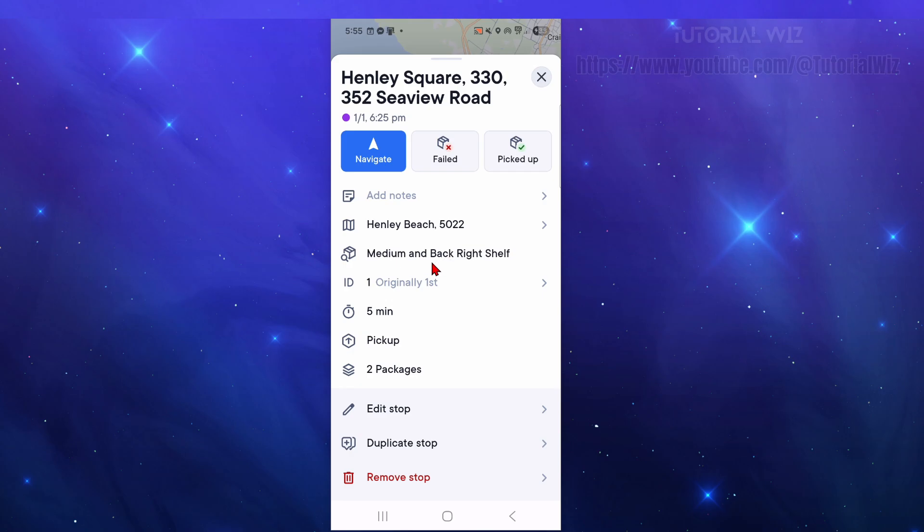This is the delivery address, medium, back right shelf - we're going to put the objects there. It's originally first, how long I'm going to be there, pickup two packages. Now just go ahead and click on navigate and that's how you use your Circuit Route Planner.